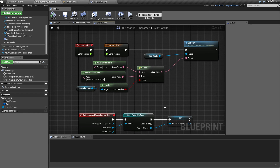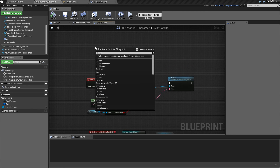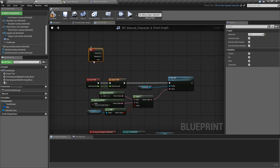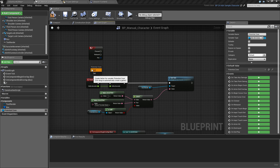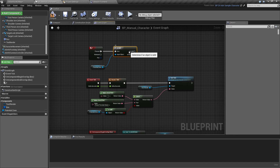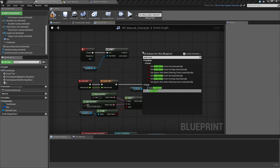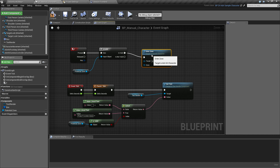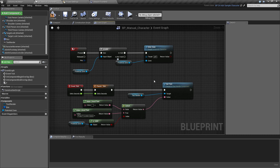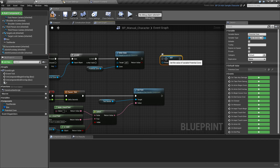Now we need to actually make the character enter the zone. So we create a new event for when the F key is pressed, and then we check if our potential zone is valid. If that is the case, we'll call the function enter zone, and the zone to enter will be our potential zone. Since we entered the zone, we can reset the value to none so the text will stop displaying.